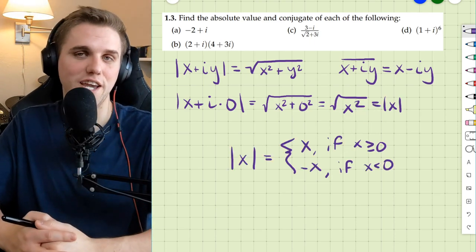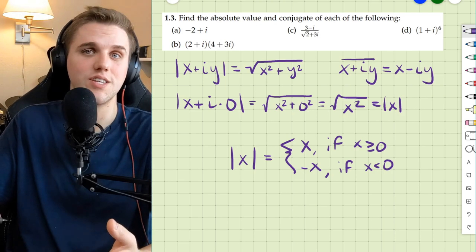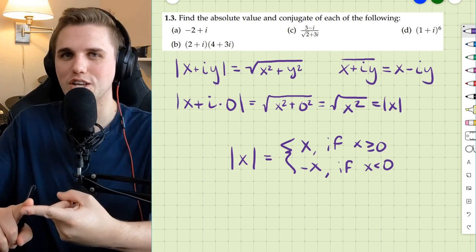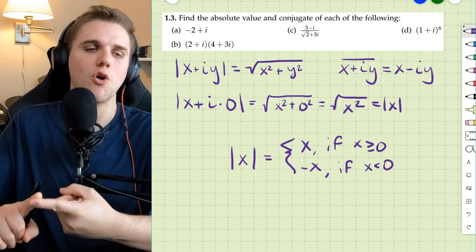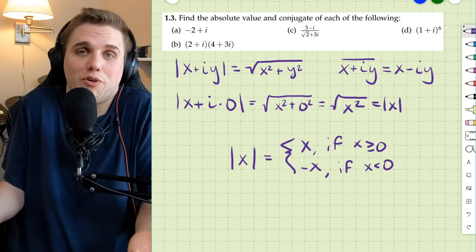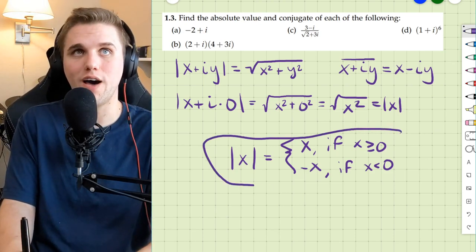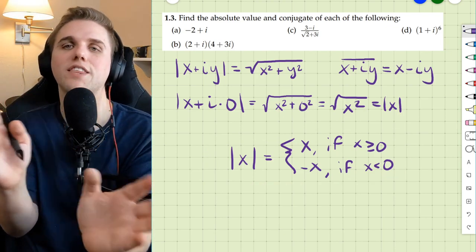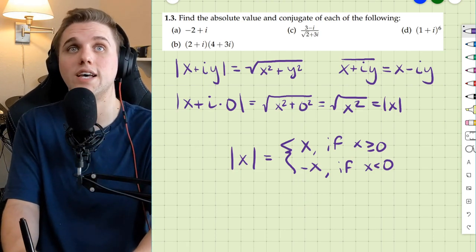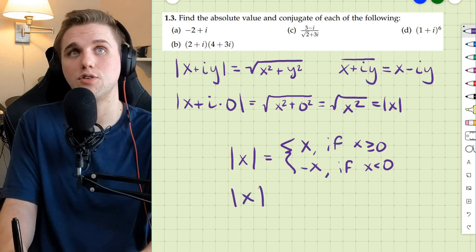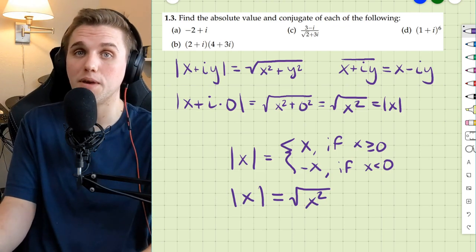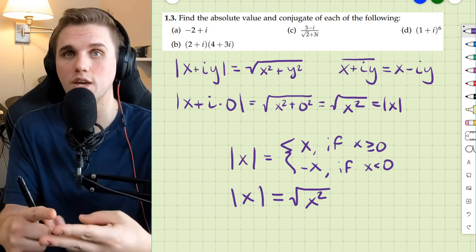So this is how we technically define the absolute value function in calculus. The piecewise function definition is problematic for two reasons: first, piecewise functions are tough to work with mathematically, and second, they're difficult for students to wrap their minds around. Defining the absolute value of x as the square root of x squared is really convenient because we can take the derivative, we can do integrals, and we can do lots of things.